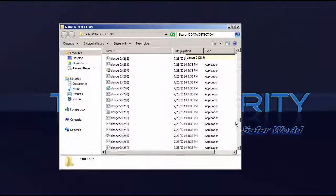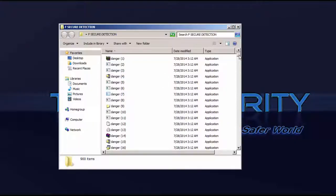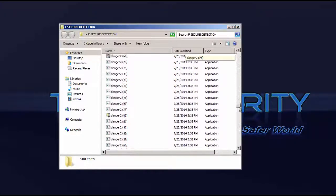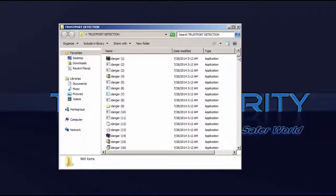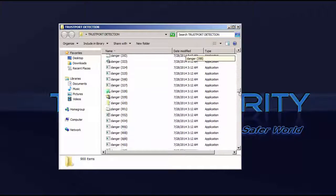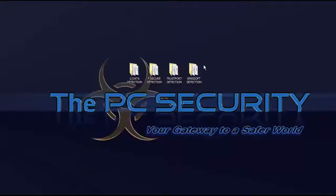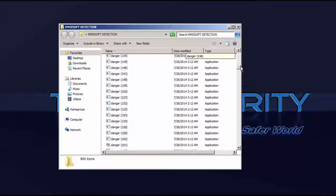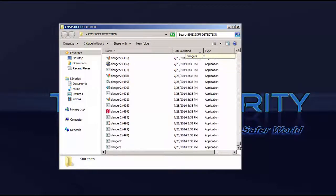It's F-Secure vs GData vs EMSoft vs TrustPort and we're starting with GData. This test was performed by Slade so a big thanks to him and just sit back and enjoy the video.